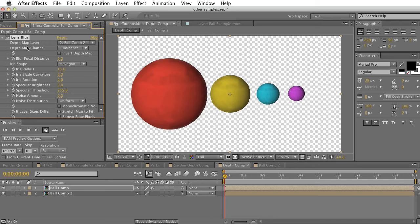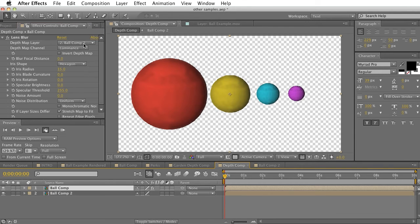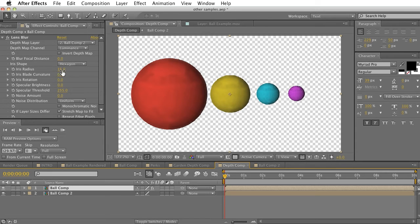So now that we have depth map layer selected, bulk count 2, which was our depth map, we can start adjusting our blur focus distance and our iris radius.